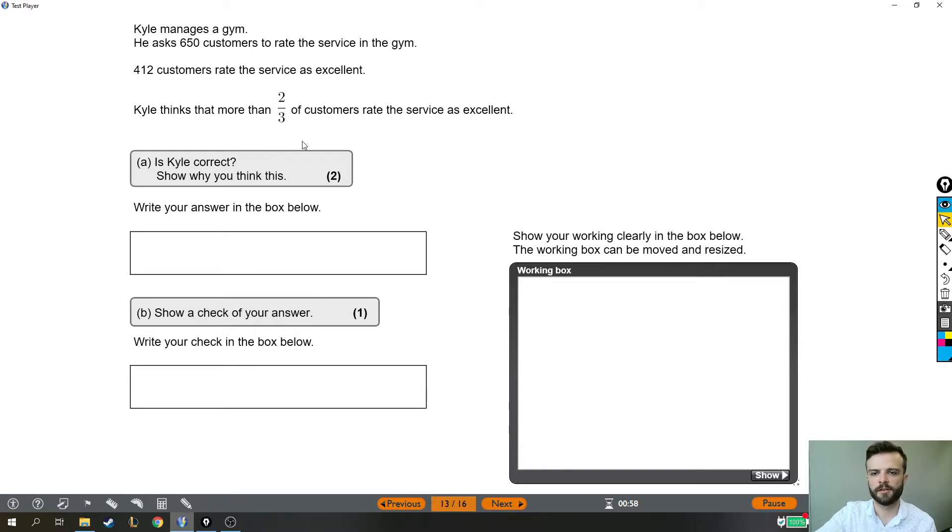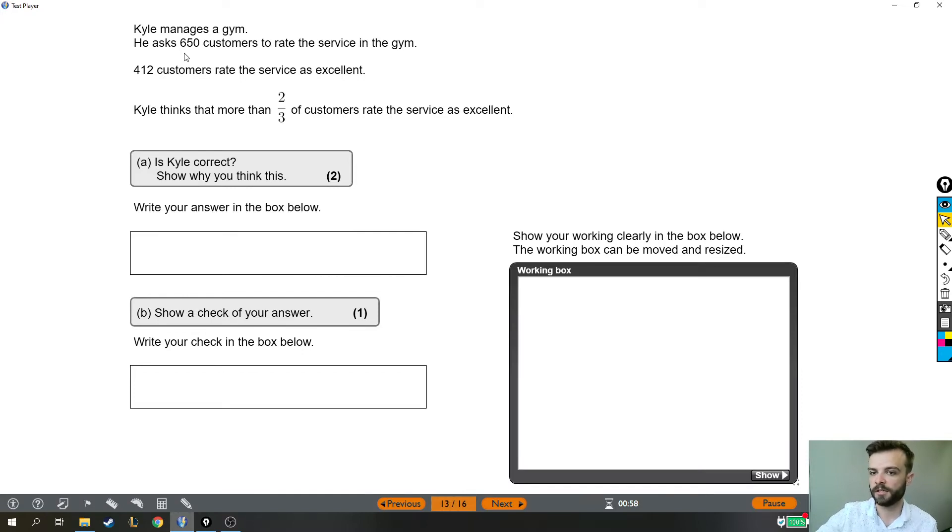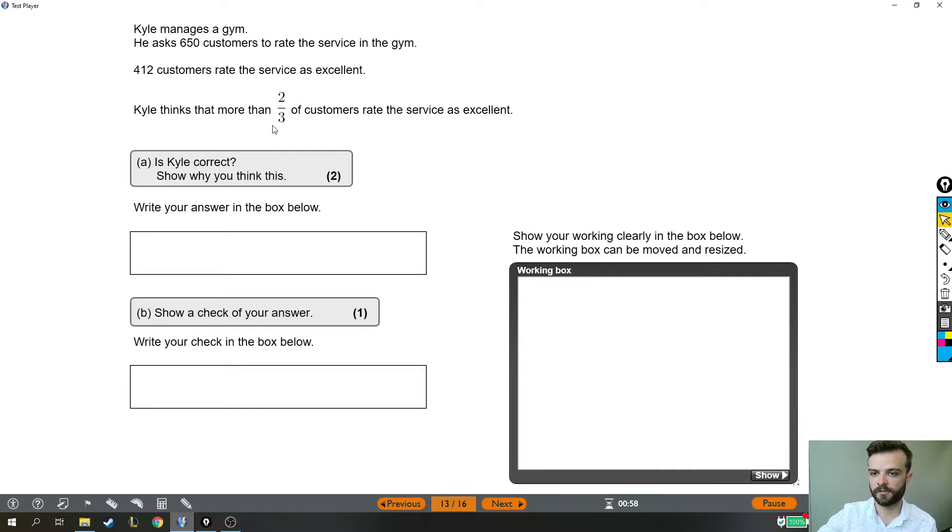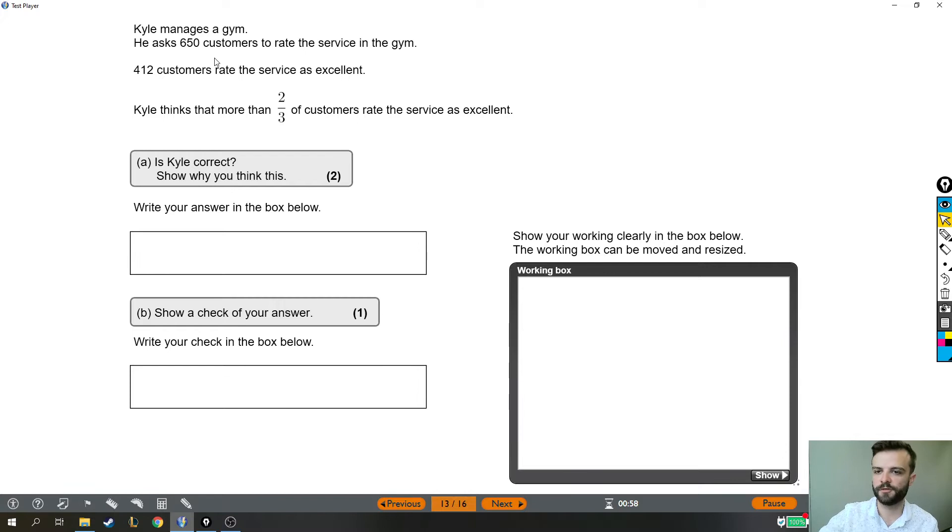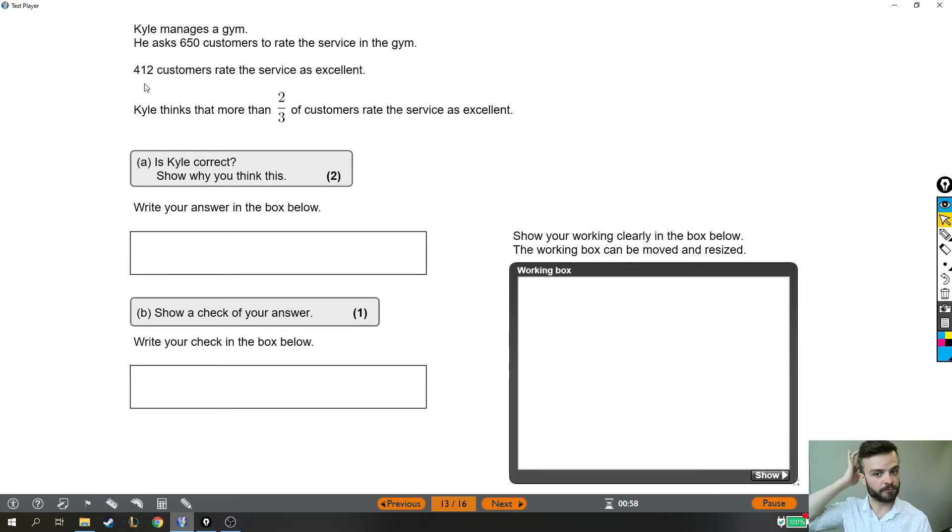So the best way to answer this type of question, in my opinion, is to work out what two-thirds of the 650 customers would have been. So work out if he was right, if it was two-thirds, then that answer would be 412. So if we work out what two-thirds of 650 is, either it will be 412, which means he's right, or it won't be, which means he's wrong.